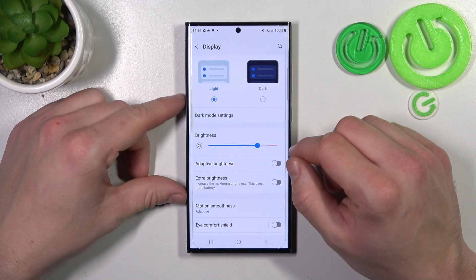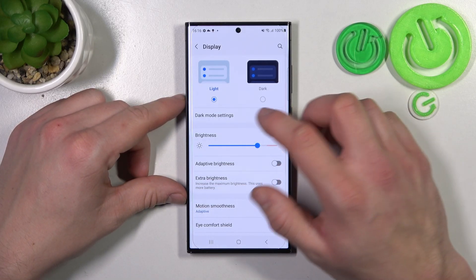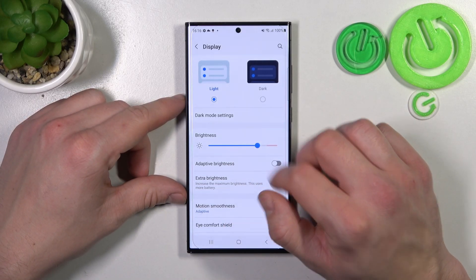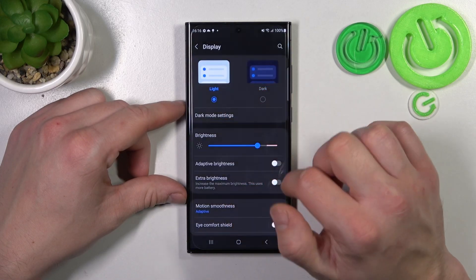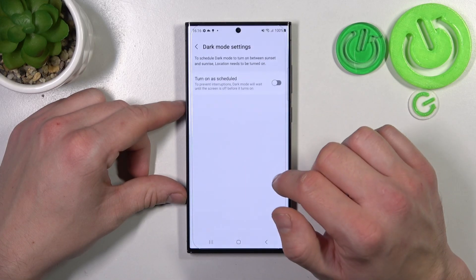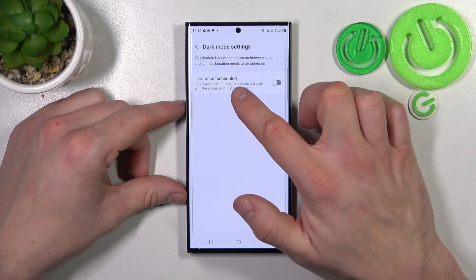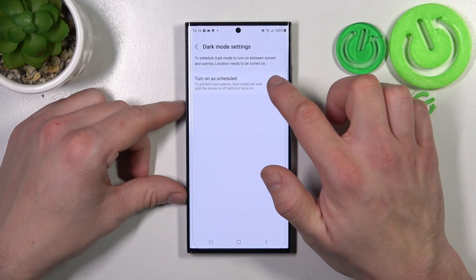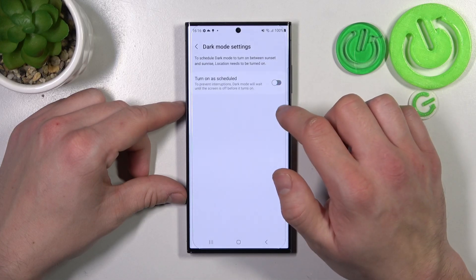Let me start with the top of the list where you can change display mode between light and dark. And in more display settings you can turn dark mode on a schedule.